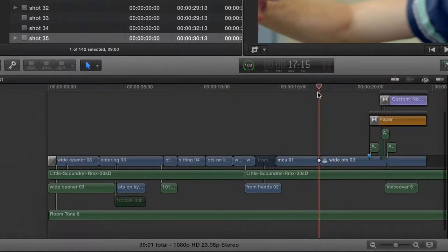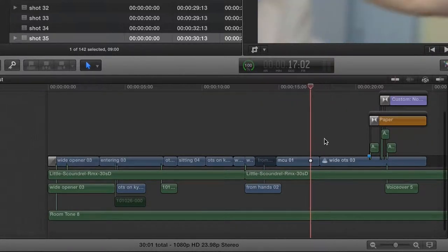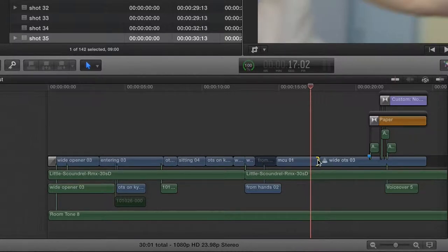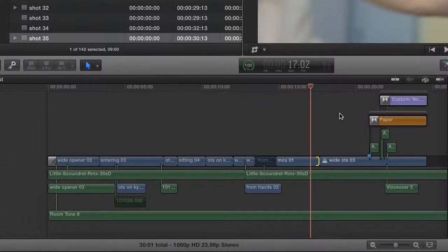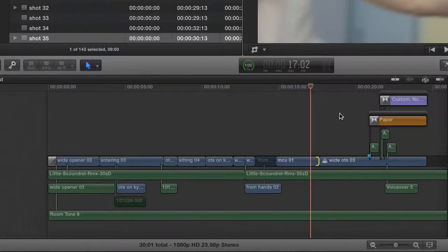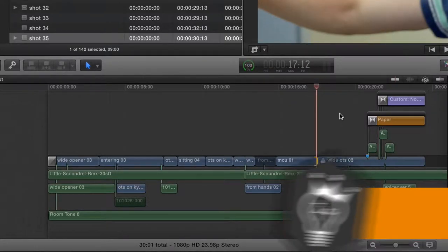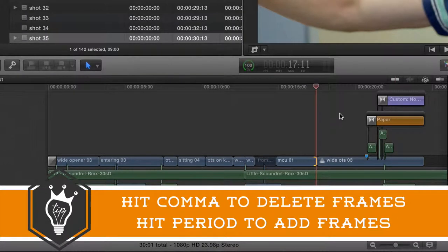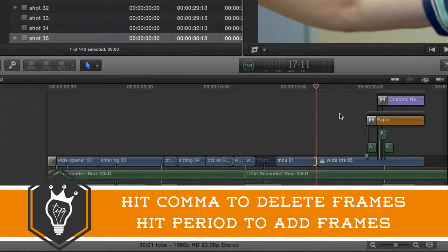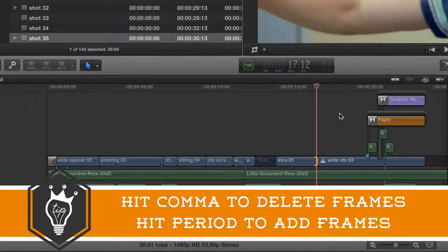But anyway, I'm going to highlight the end of that clip and if I want to trim off maybe only just two frames quickly, I'm going to hit comma, which will trim off one frame. And if I want to add a couple frames, period right next to it on the keyboard would add a frame or two.